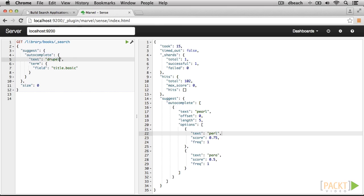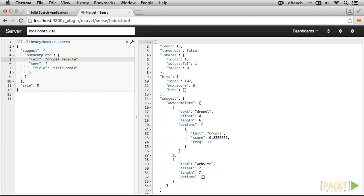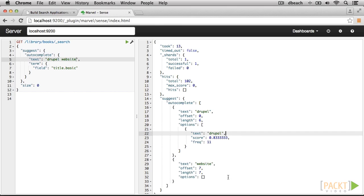If we input additional words, such as Drupal website with Drupal misspelled, now the options returned from the suggester include separate objects for each term. But looking at our misspelled term Drupal, autocomplete suggest Drupal. No options are returned for website because that term exists in our database.